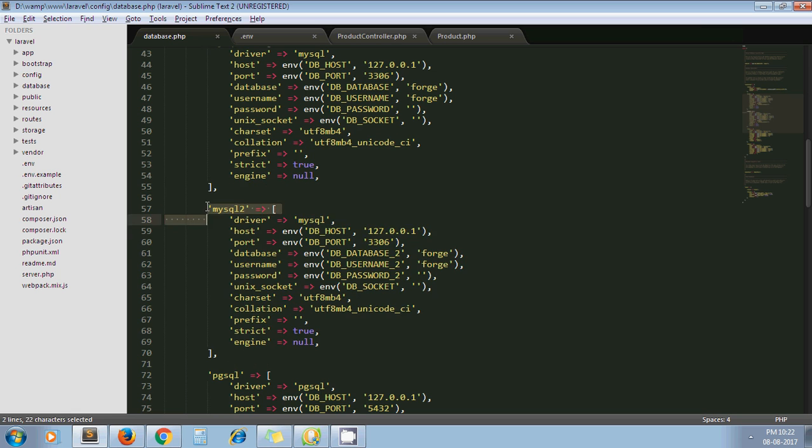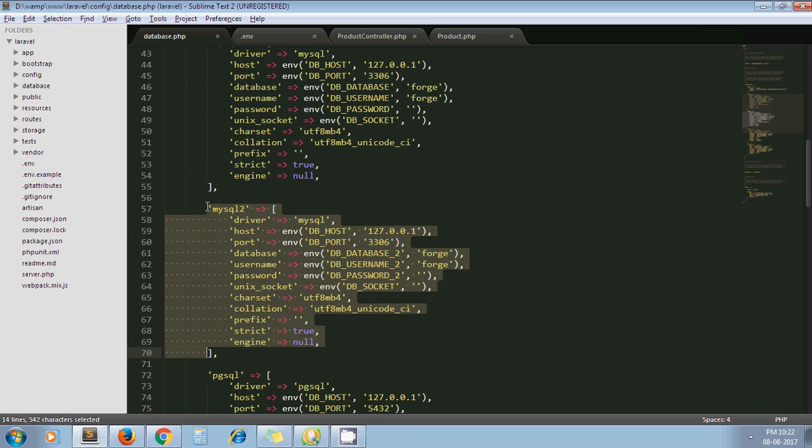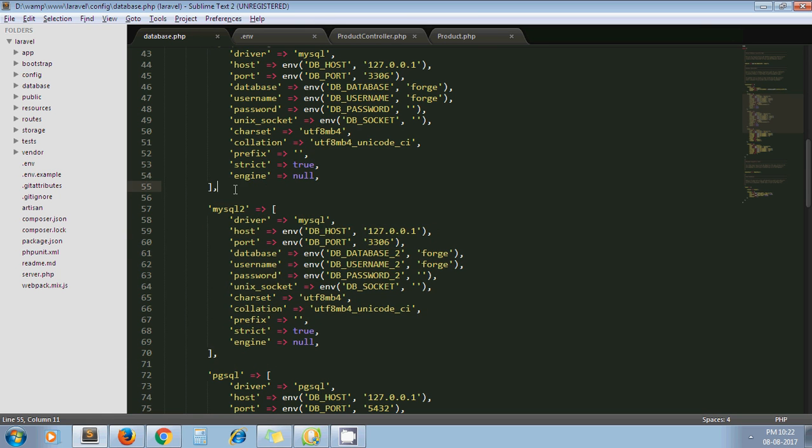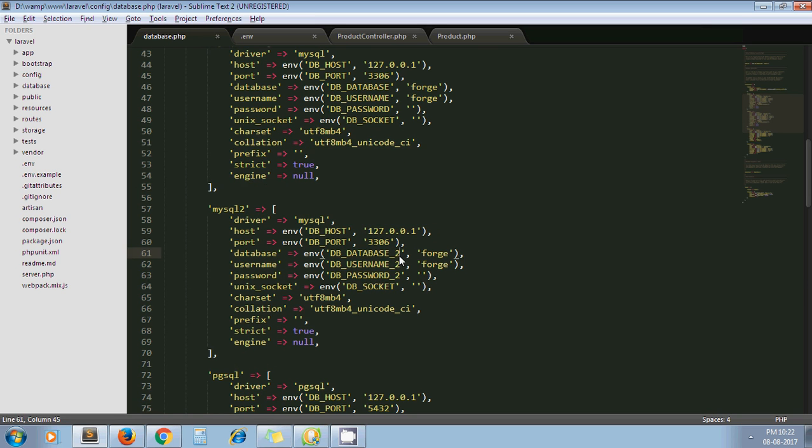I have pasted it and made some minor changes. I just renamed it to mysql2. For these variables I have appended underscore 2: DB_DATABASE_2, DB_USERNAME_2, DB_PASSWORD_2, because these are the credentials of another database.